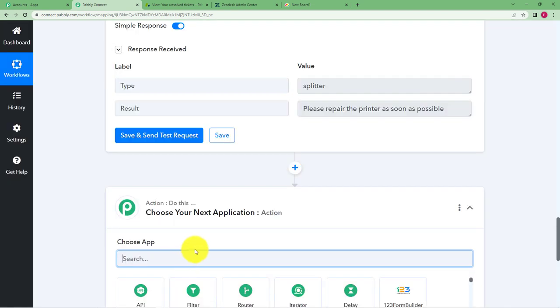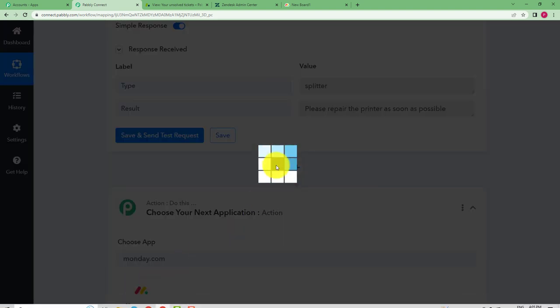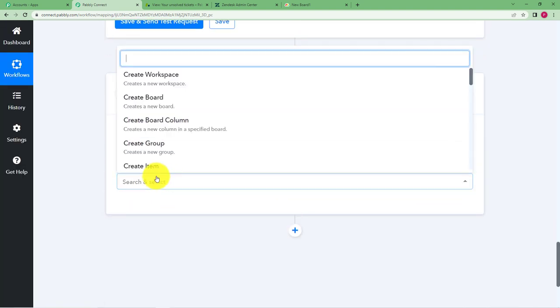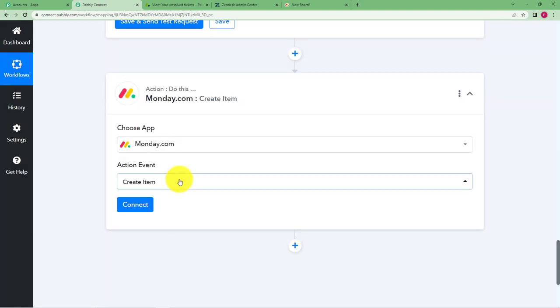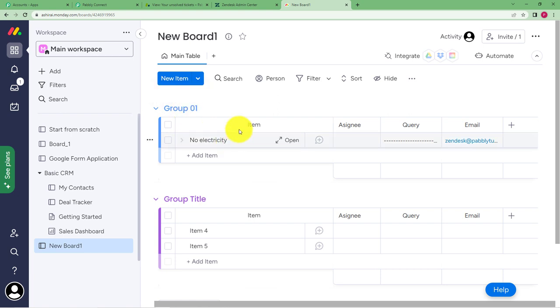Select your action application and the event is going to be create item. Like in the beginning I told you I have already created a new board and a new group over here and I have assigned or made columns right here. Okay so we will be adding data inside this only, click on add new connection and then you have to enter a token for Monday.com to connect with Pably Connect so that Pably Connect can send a command for Monday.com to create an item with the information that we are receiving as a response from Zendesk.